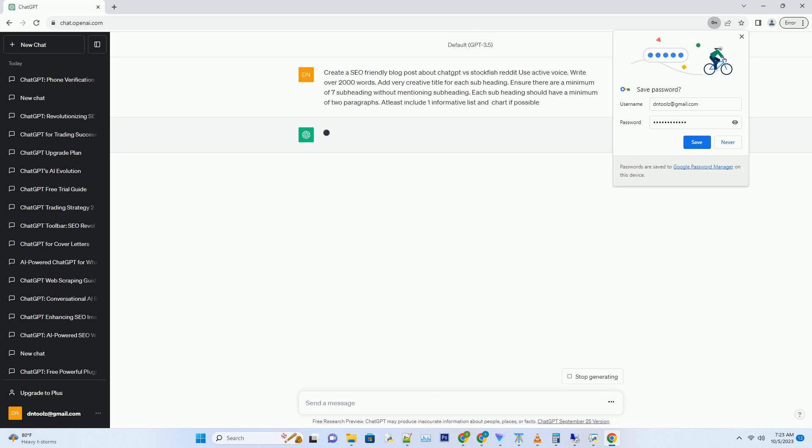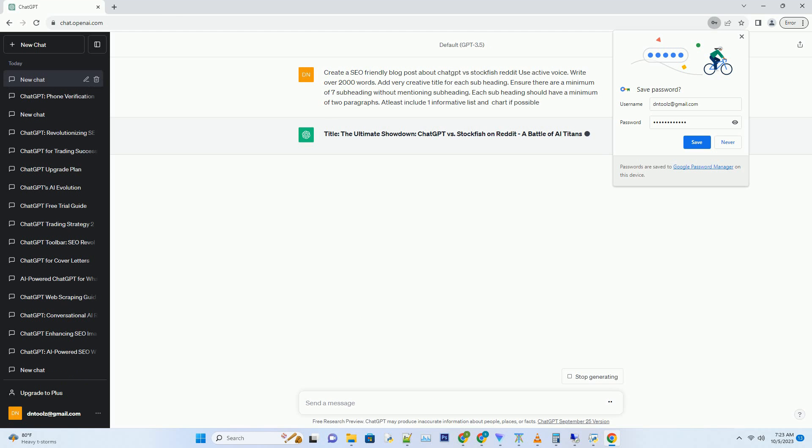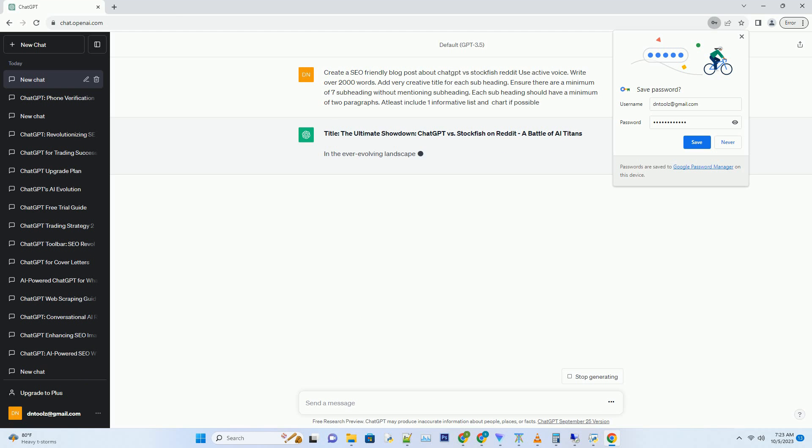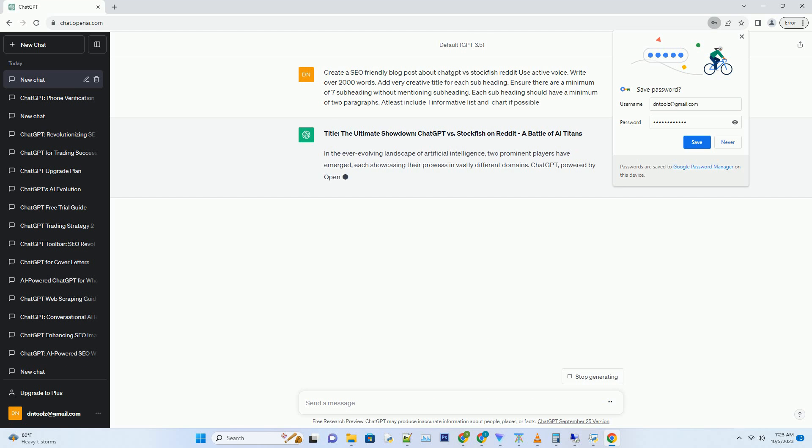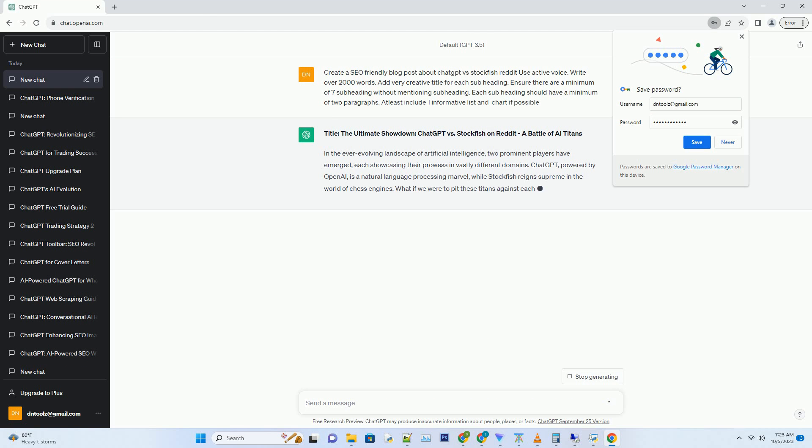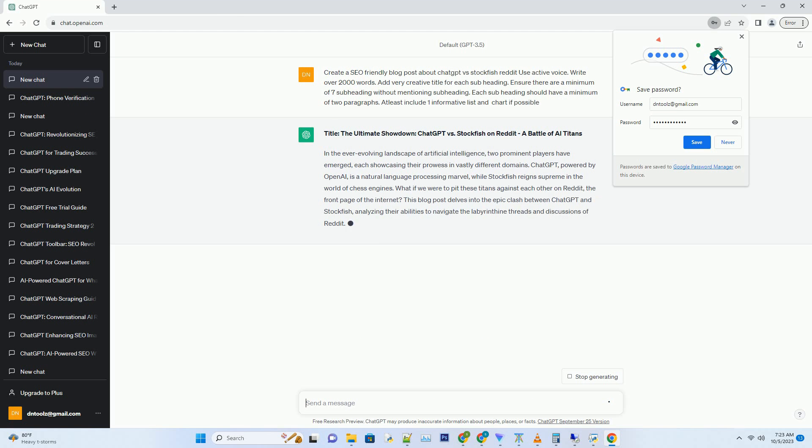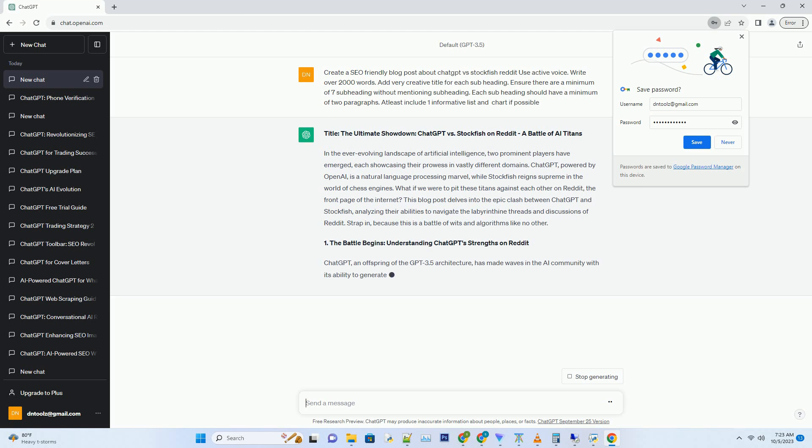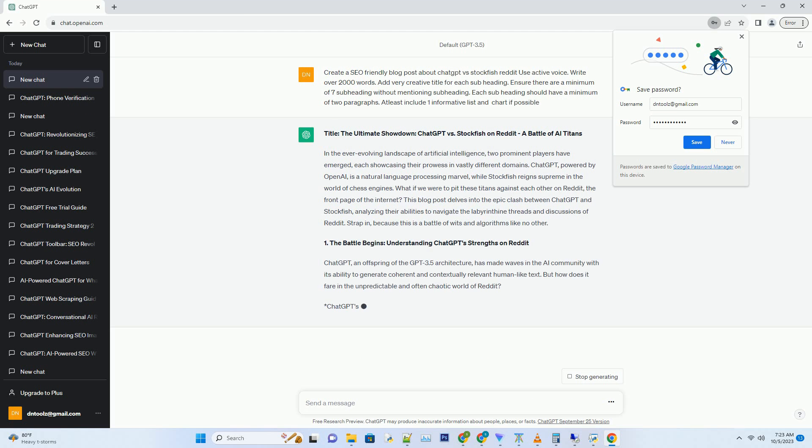Hashtag in the ever-evolving landscape of artificial intelligence, two prominent players have emerged, each showcasing their prowess in vastly different domains. ChatGPT, powered by OpenAI, is a natural language processing marvel, while Stockfish reigns supreme in the world of chess engines. What if we were to pit these titans against each other on Reddit, the front page of the internet? This blog post delves into the epic clash between ChatGPT and Stockfish.